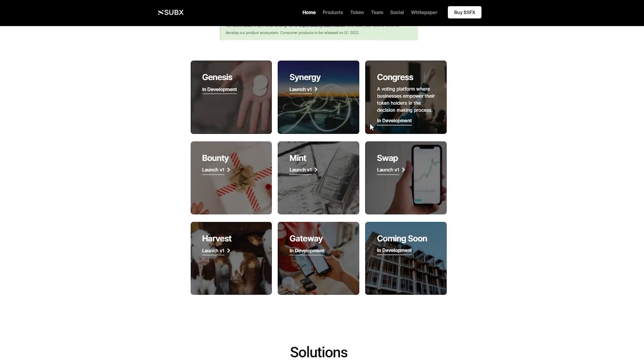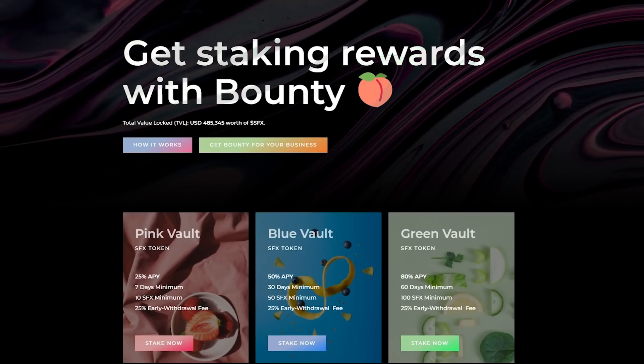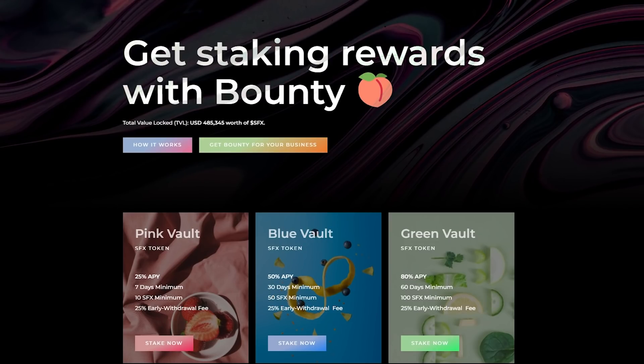Congress – a voting-as-a-service platform where businesses empower their token holders in a decision-making process. Bounty – a staking-as-a-service platform where businesses can reward their token holders with tokens. This function provides you with three options – pink vault, blue vault, green vault – each of which has its own characteristics.